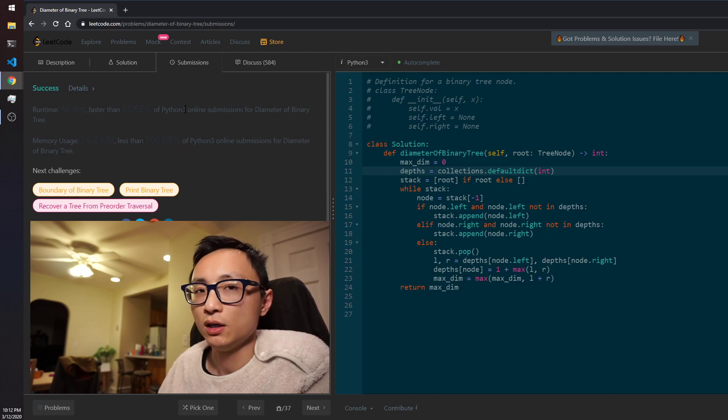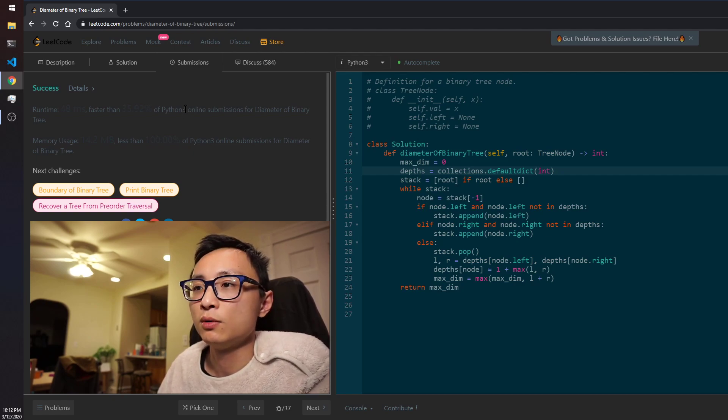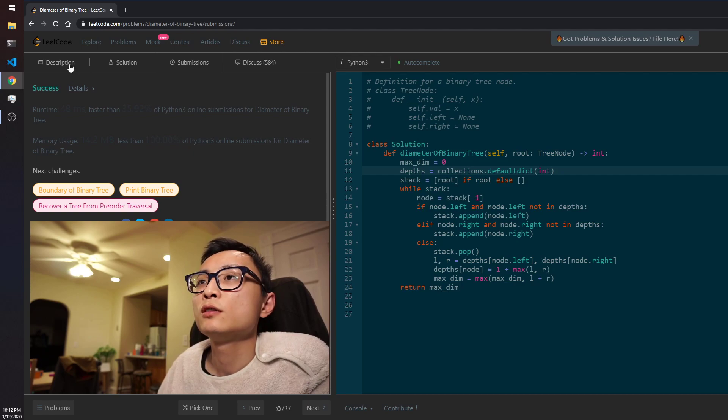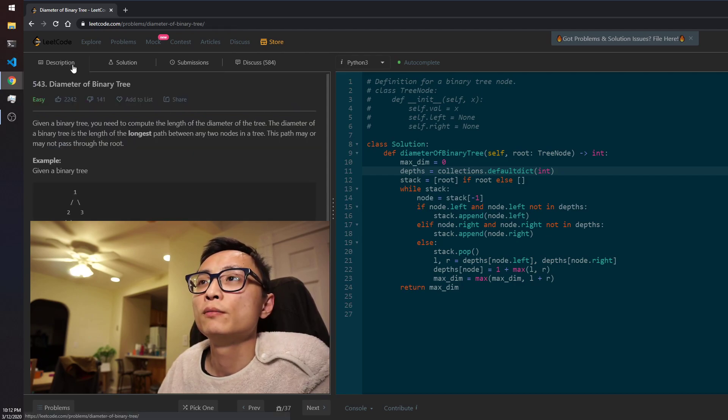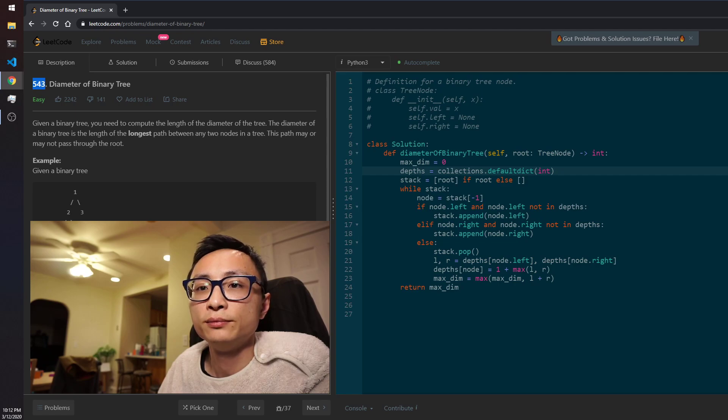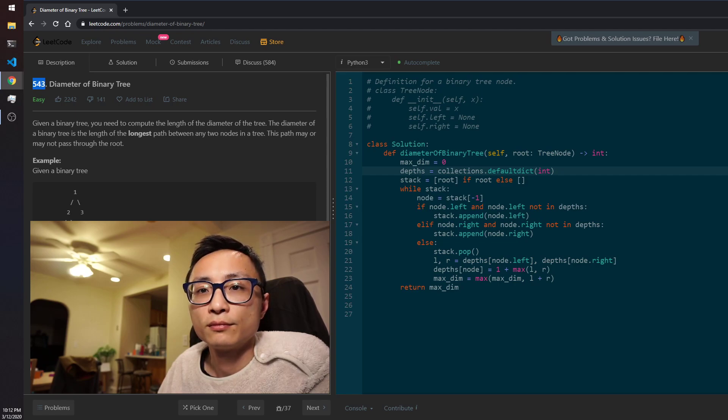You can code it up yourself. Okay, so that's the solution to this question here today. Bye bye.